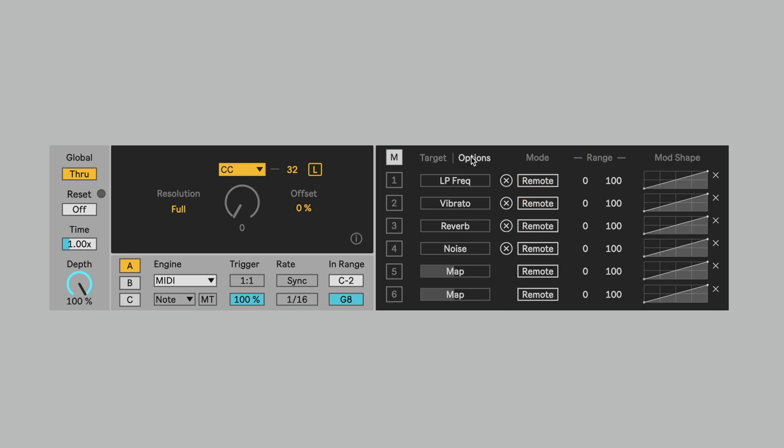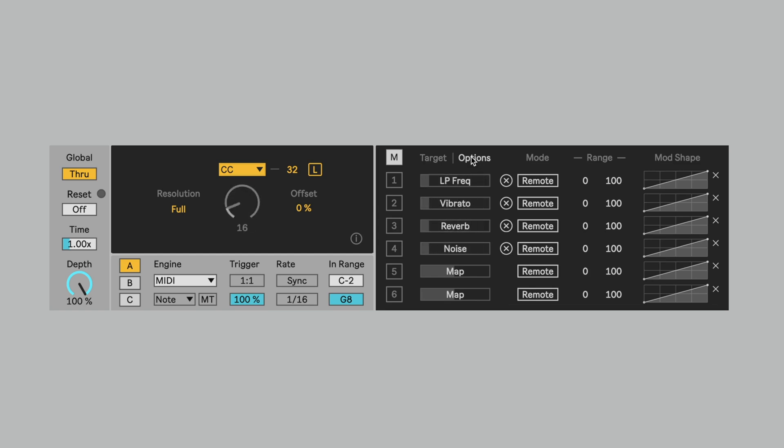Now, when I play this, yes, they're all just going up equally. That could be fine. But what I really would like is for, for instance, I would like it so that the filter never goes that low. So I can either adjust the range or I can adjust this modulation shape. So now the filter will not be cut off that much.